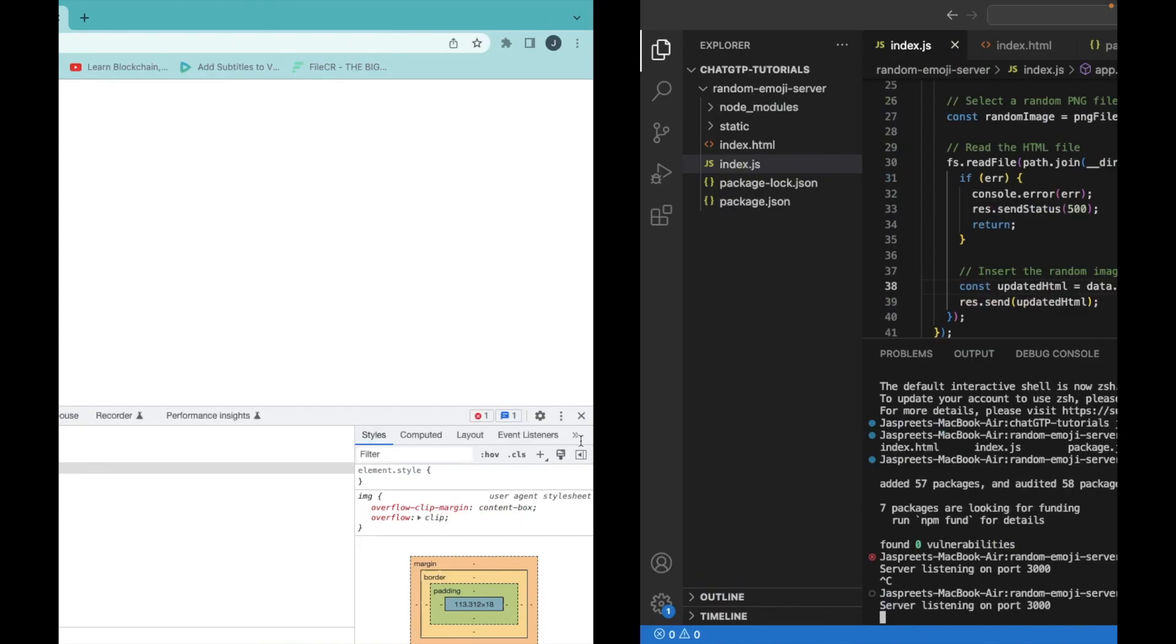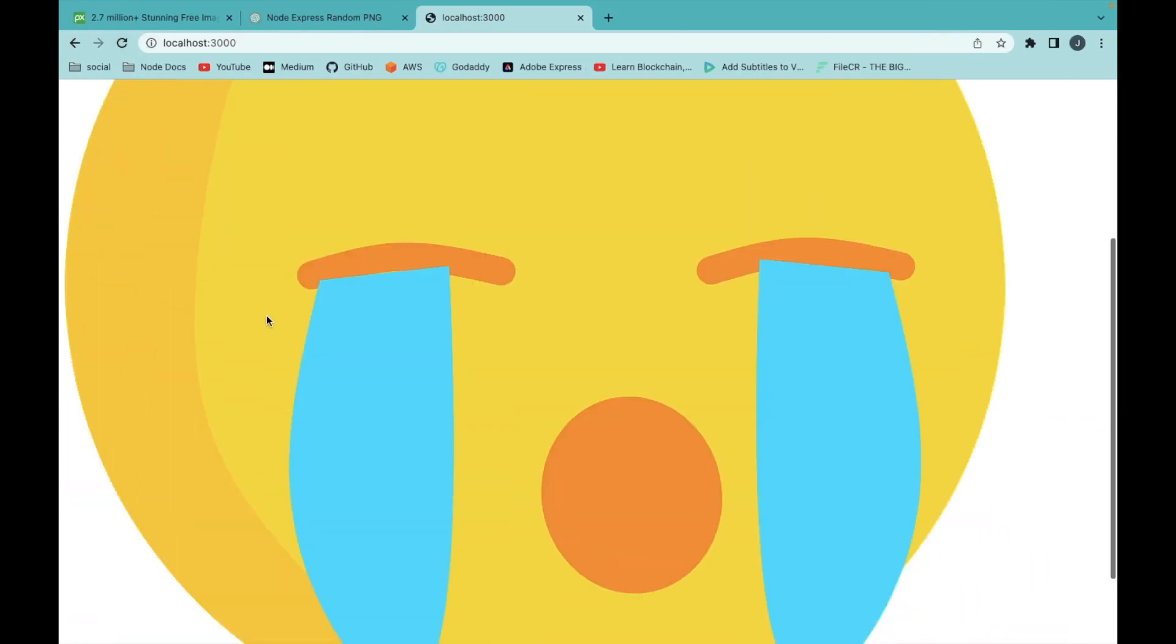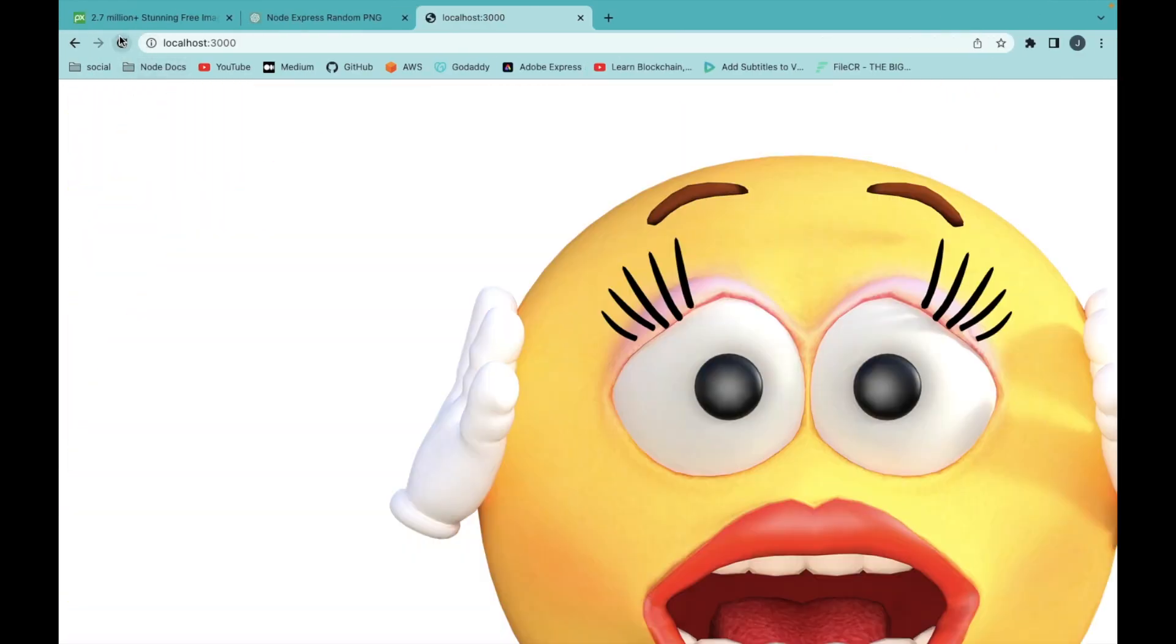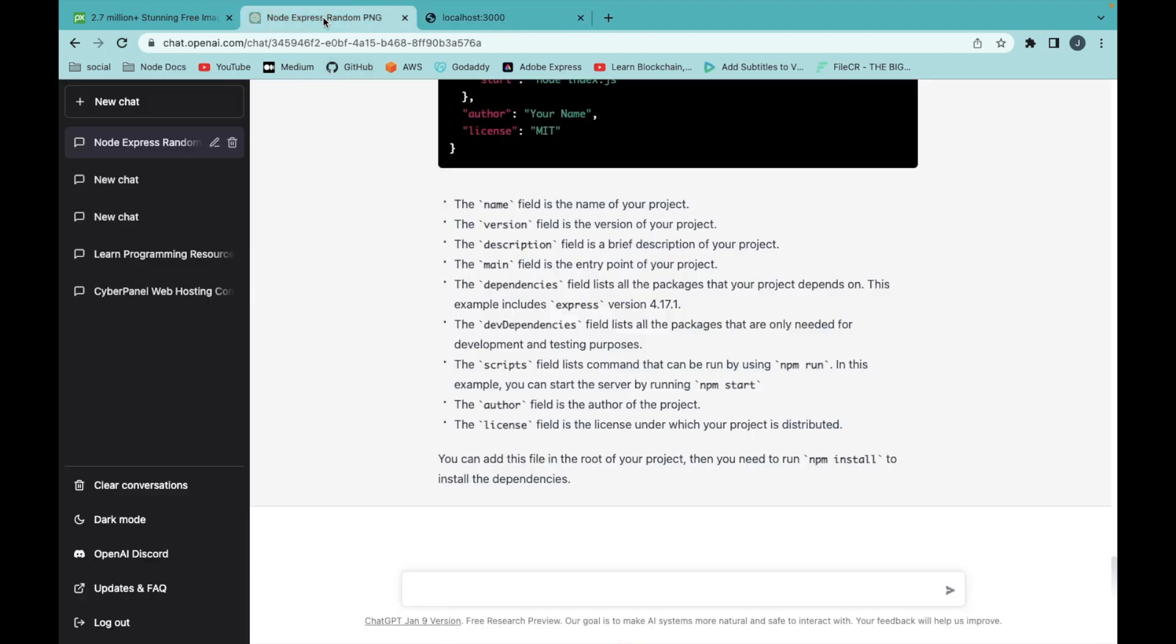Go to browser and refresh. It's working fine. Let's write a better index.html file. Make image responsive with the height and width 600 pixel and center horizontally.